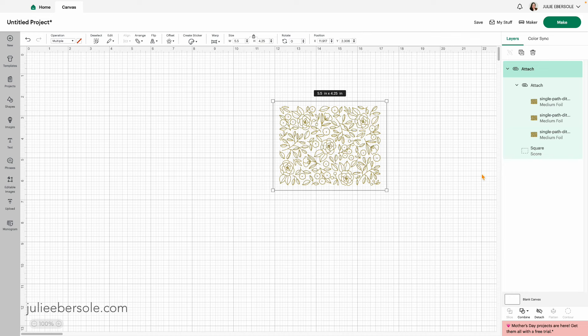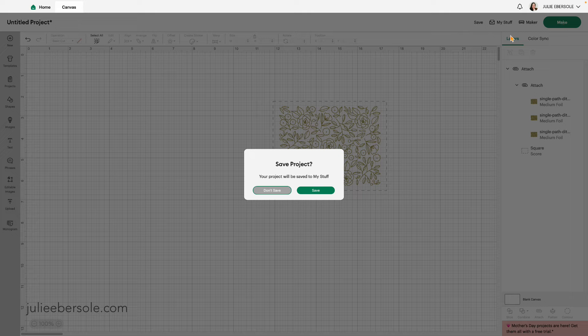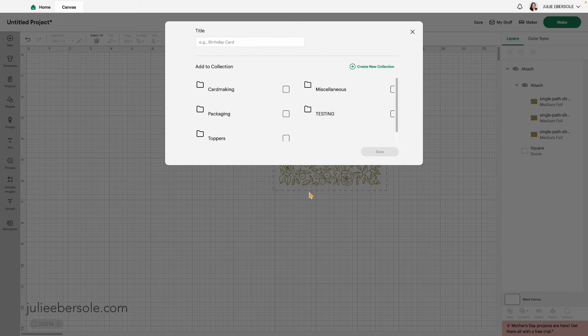Now before I hit make it, or when I hit make it, it's going to ask me if I want to save this. And I do. This way I don't have to mess around with this the next time I want to foil with the Cricut foil transfer system and this particular design. I'm going to save it to my stuff. You can see right up here, the screen is a little bit grayed out, but that's where my stuff is located. I'm going to click save.